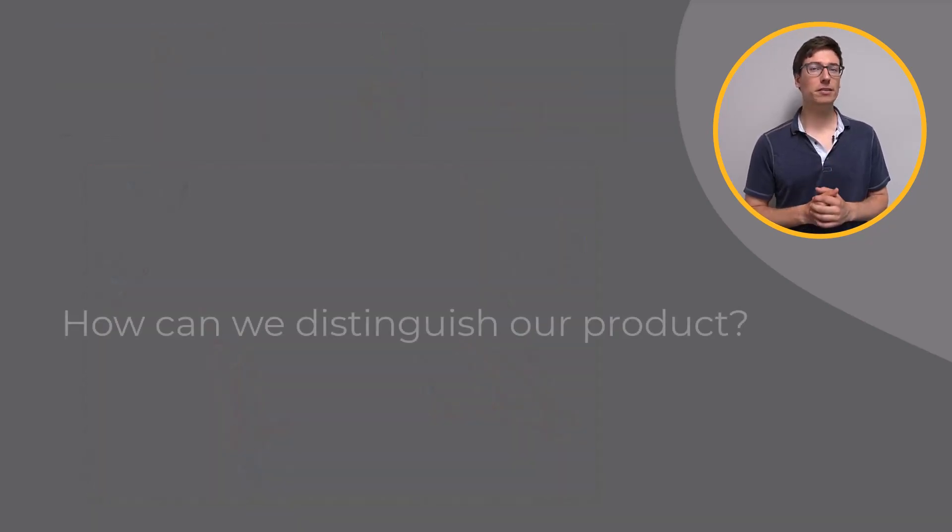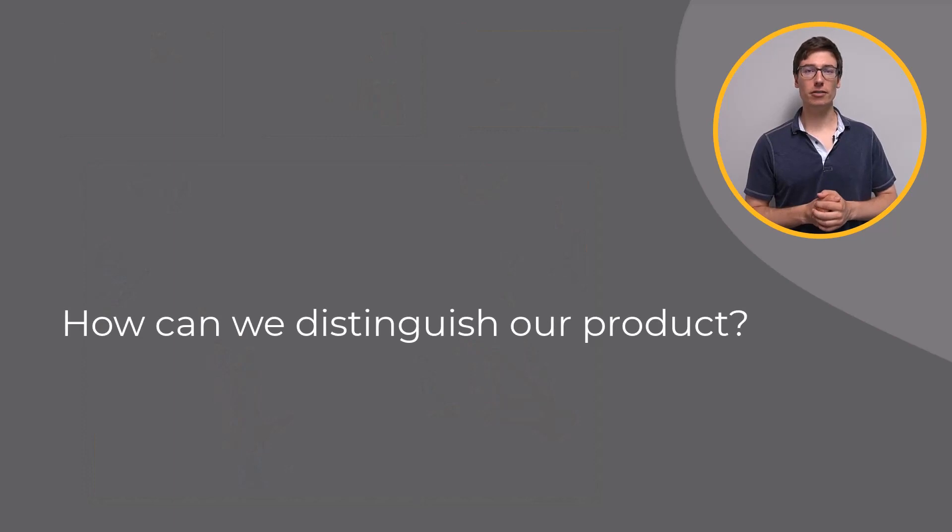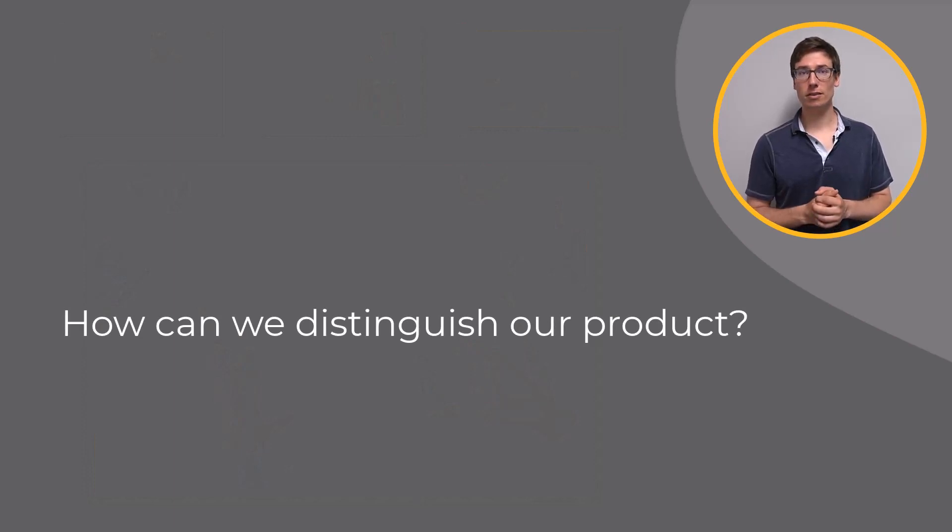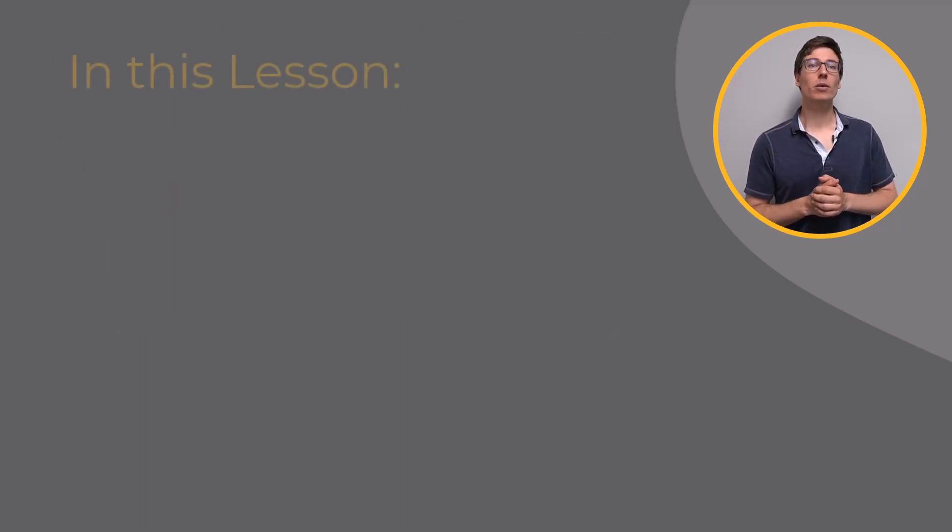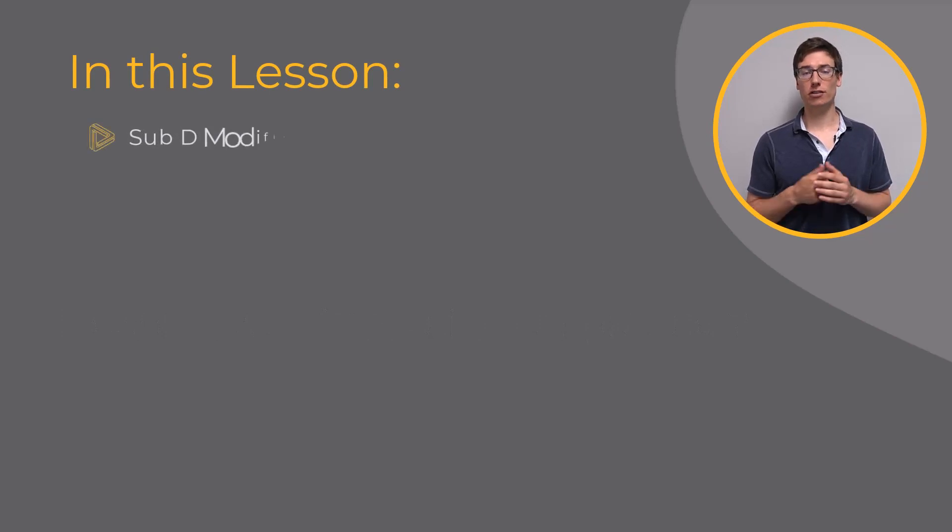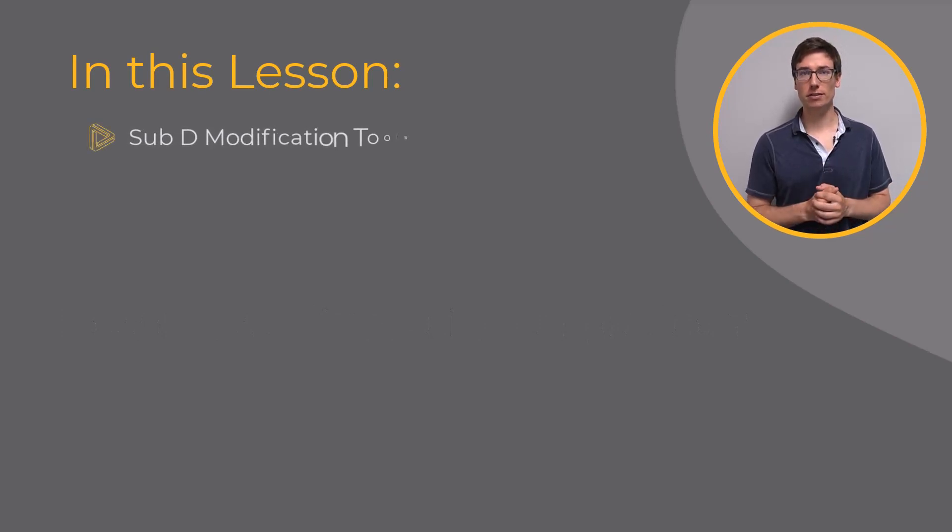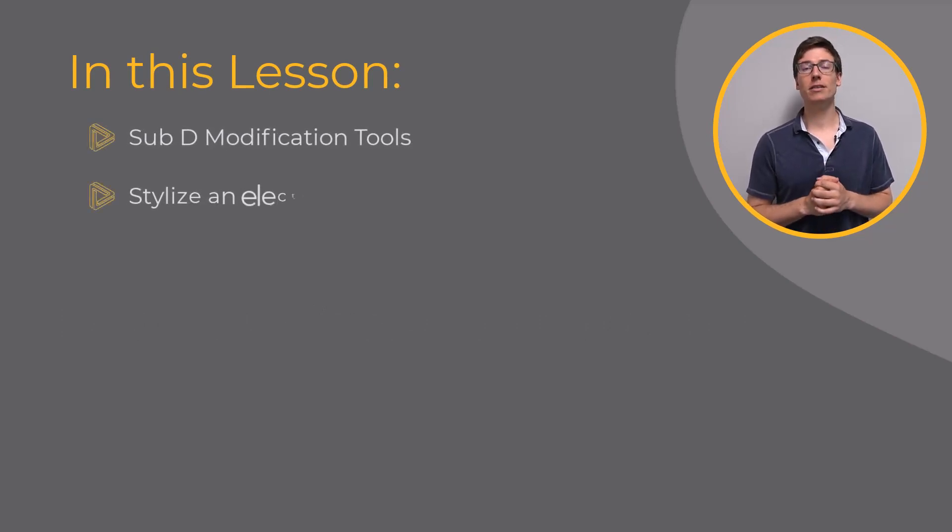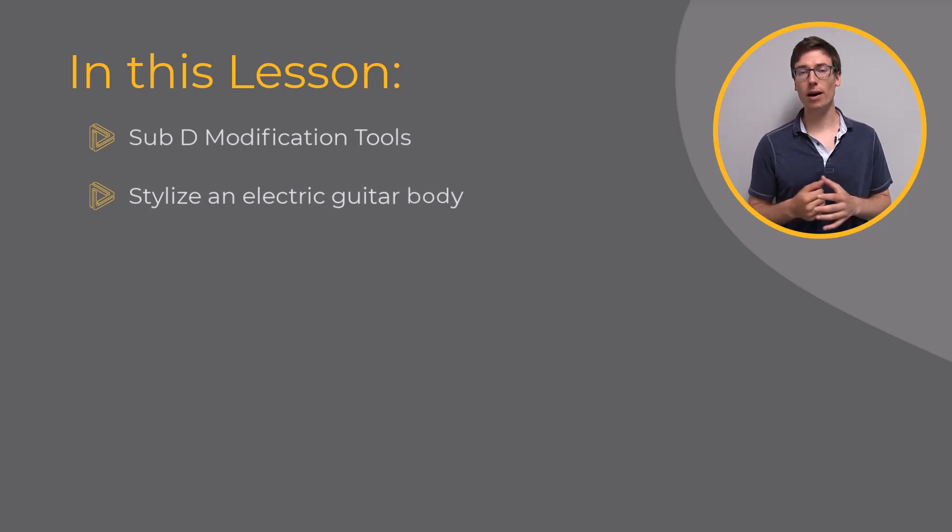How can we distinguish our product from other products? In this lesson, we will cover the Sub-D direct modification capabilities and ultimately apply them to stylize an electric guitar body.